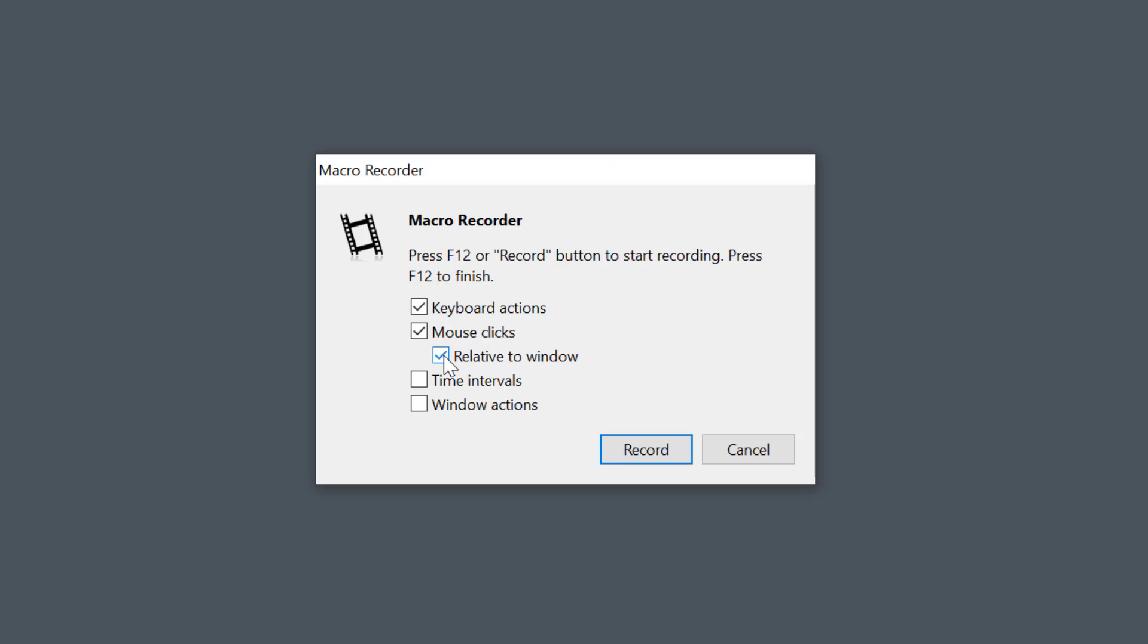FastKeys can also record time intervals by simulating the time or speed in which the action was performed. This may not be a good idea all the time as we usually want to execute macros as fast as possible. And don't worry, you can change this all after the recording.